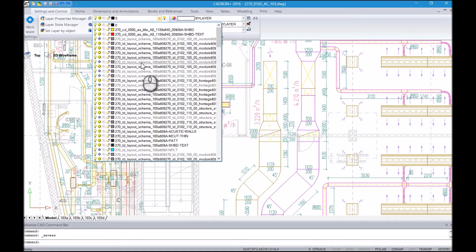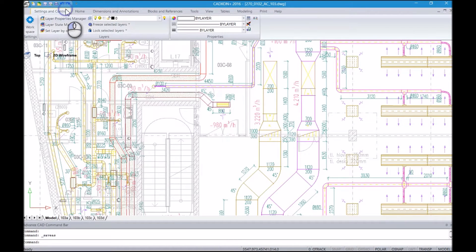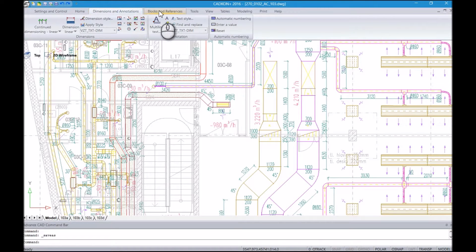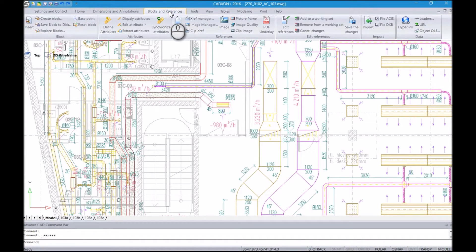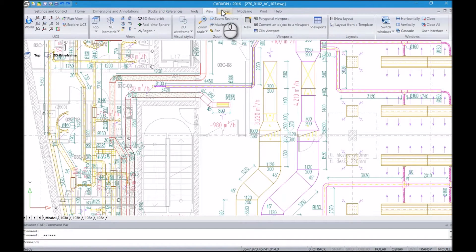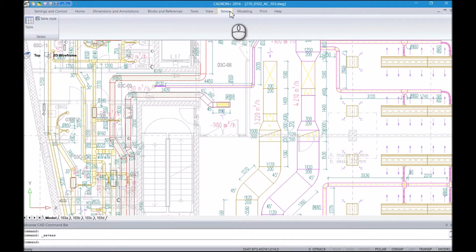CADCON Plus Basic creates all 2D and 3D elements in a modern, easy-to-use interface. It contains drawing navigation and visualization tools and it works with such concepts as layers, snap points, windows and others.